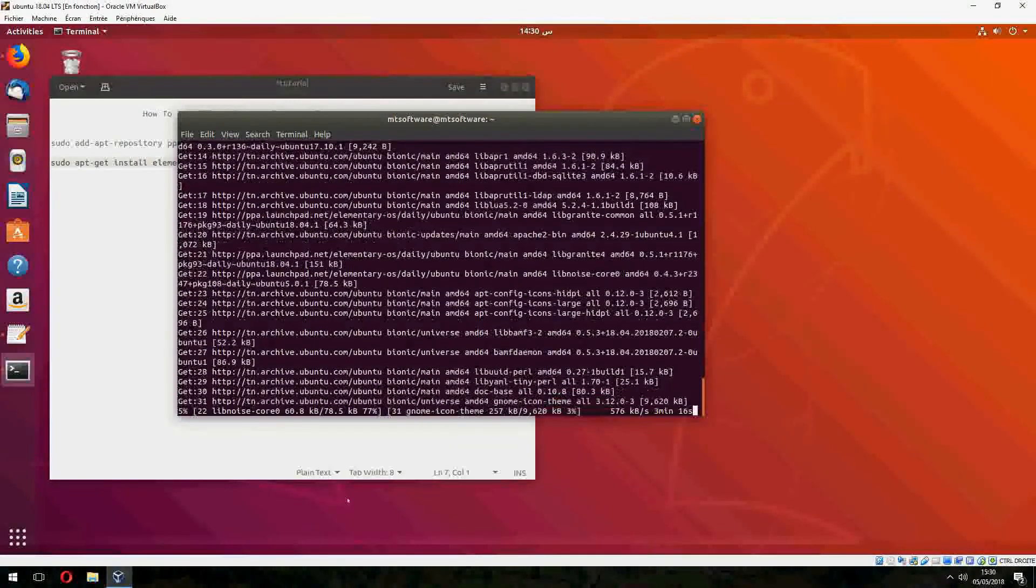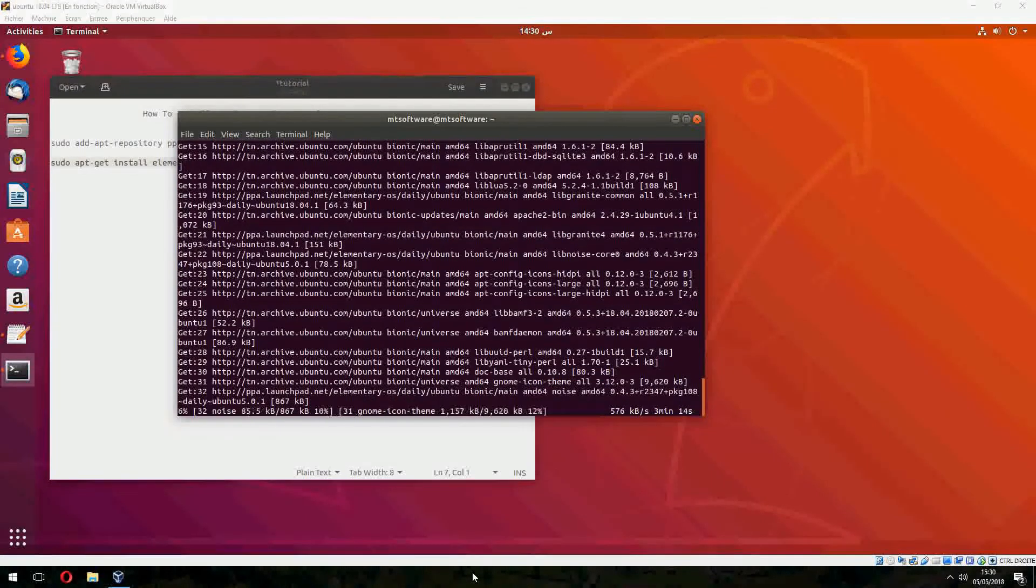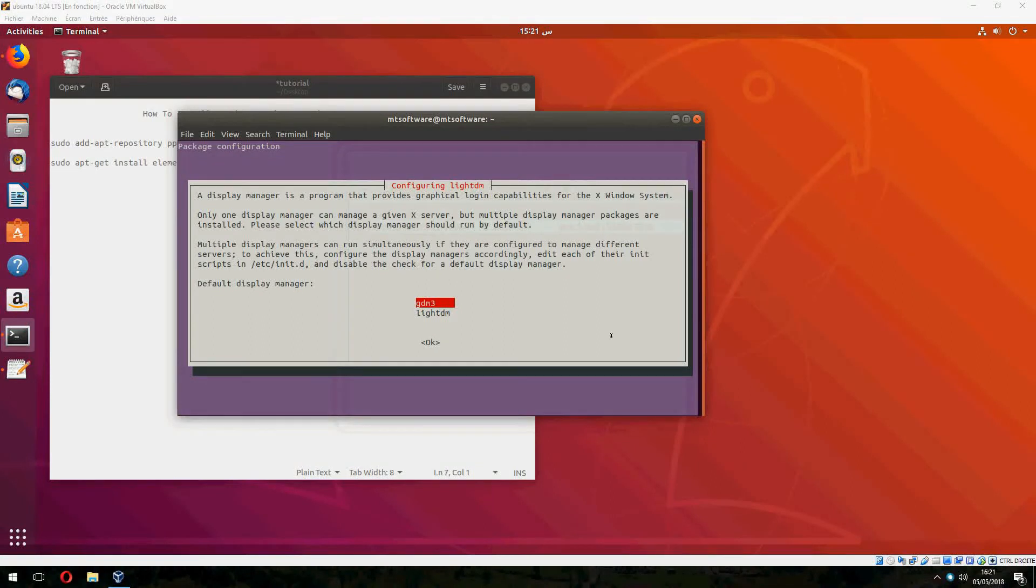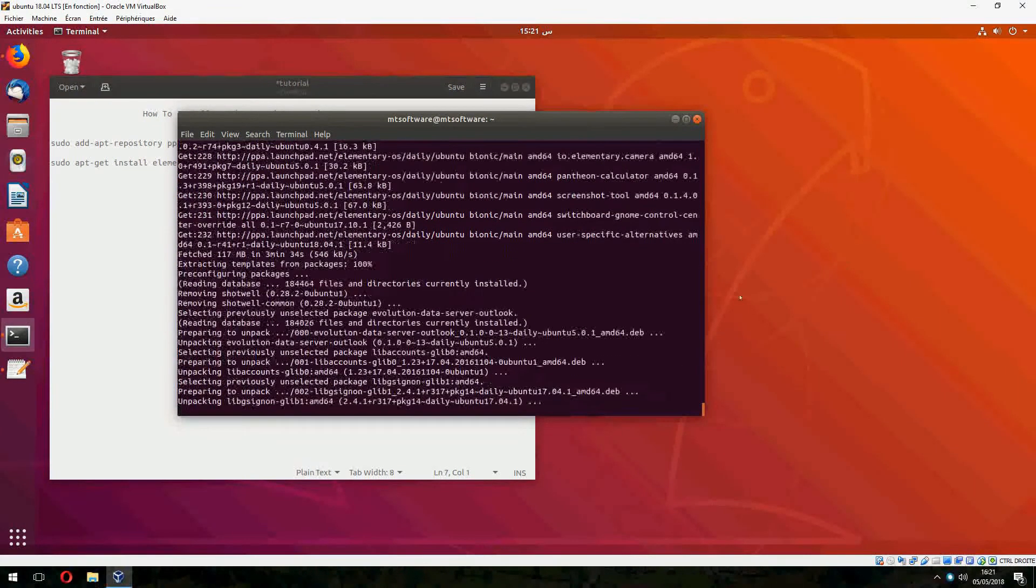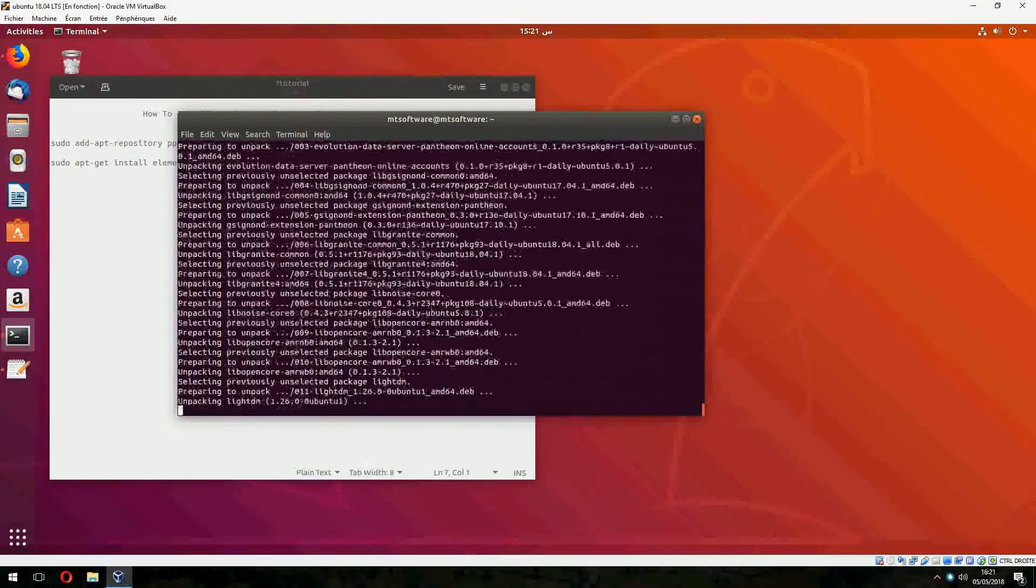So let's wait please. And let's continue. Let's choose LightDM. And OK. And let's start to install now.